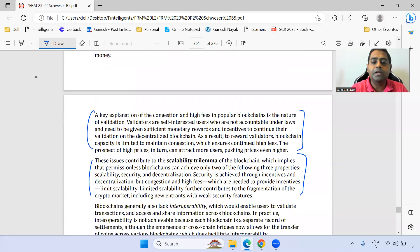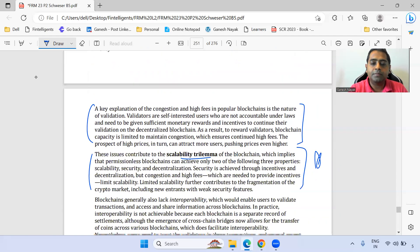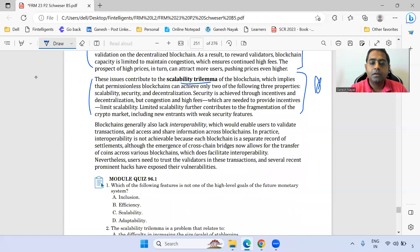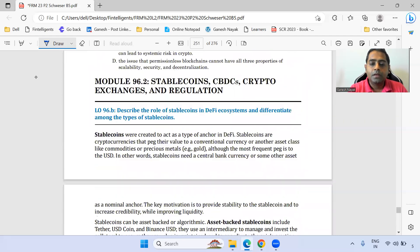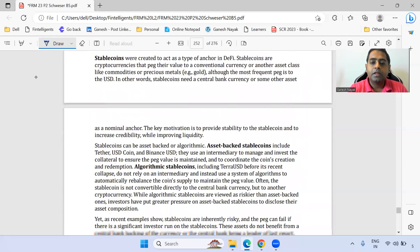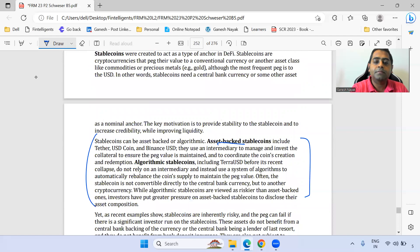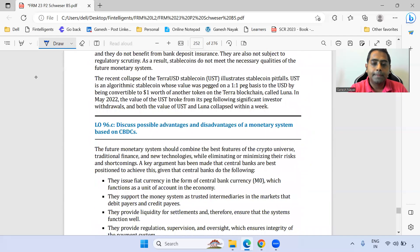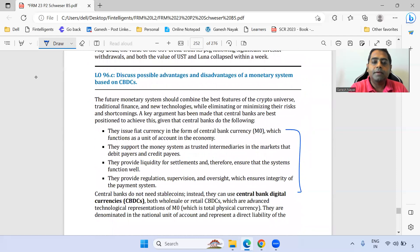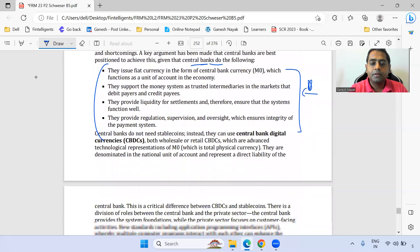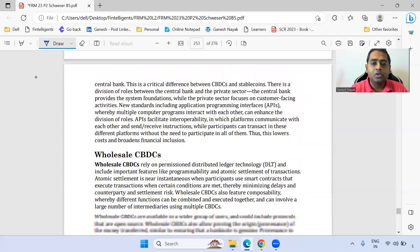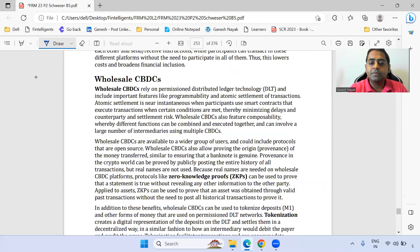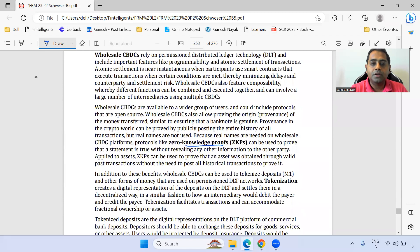The scalability trilemma is very very important — marked as star. The basic difference between asset-backed stablecoins and algorithmic stablecoins is important. Why central banks are the best candidates for these roles — those points are also important. The wholesale digital currency concept and zero-knowledge proof are important.